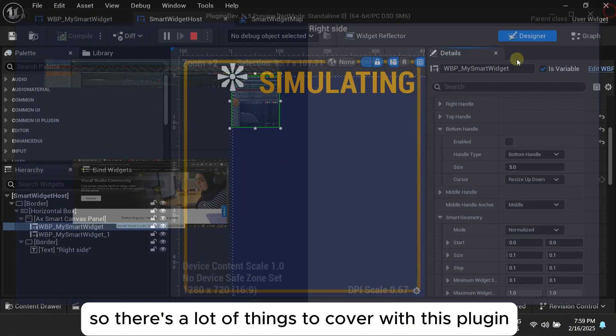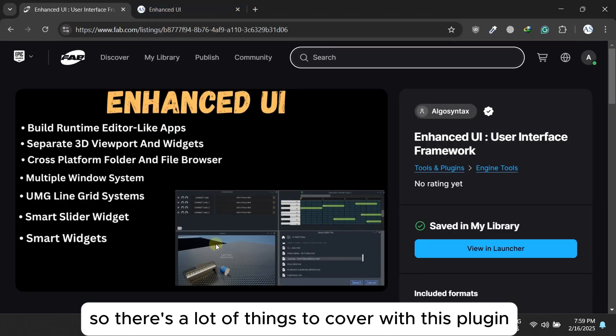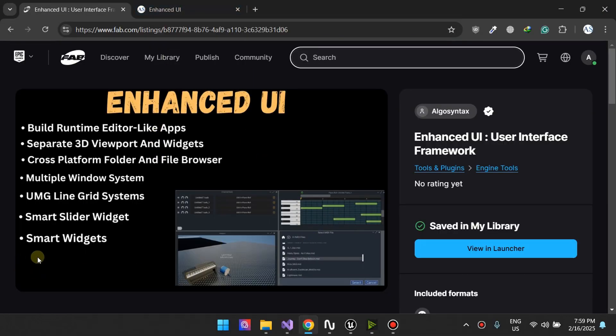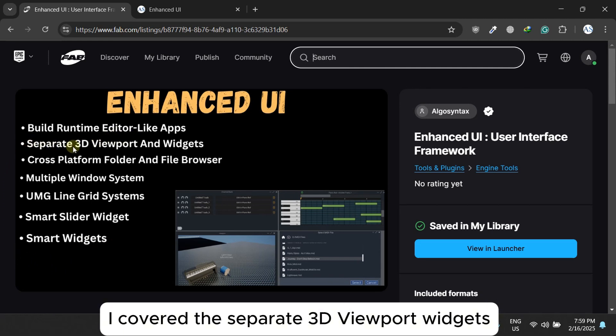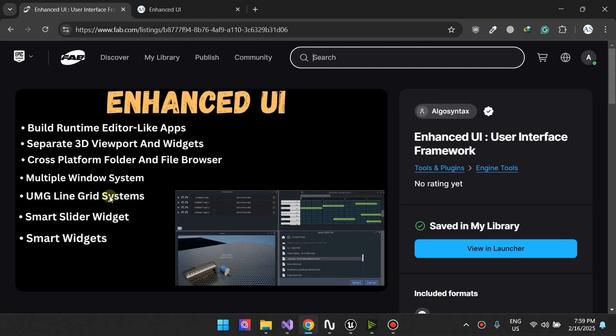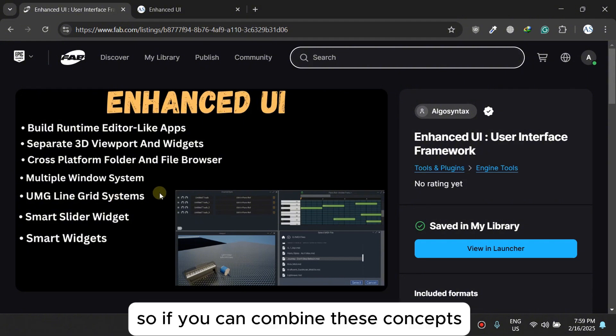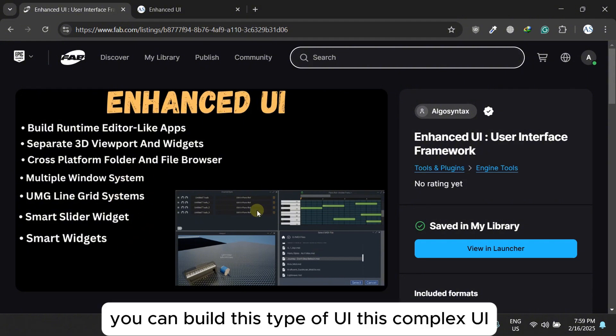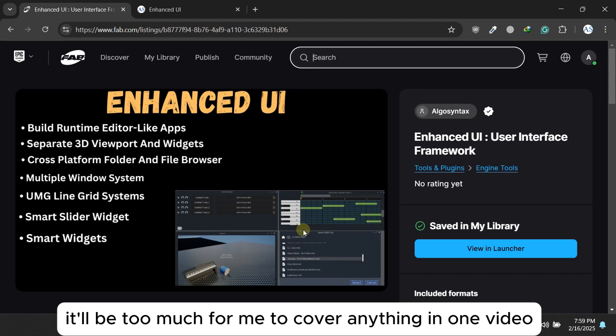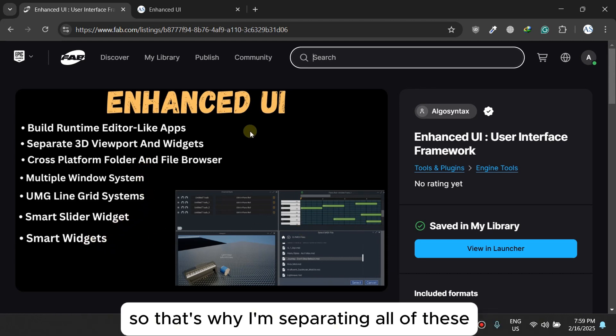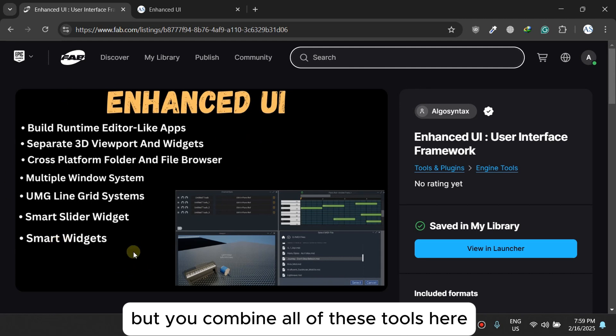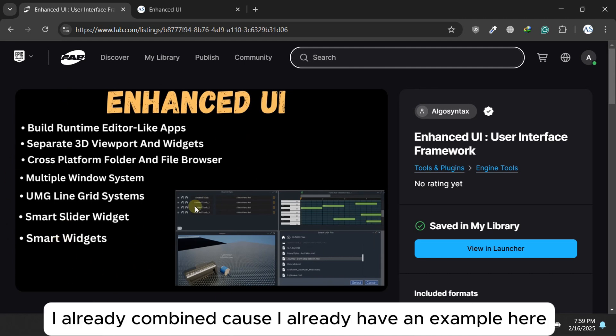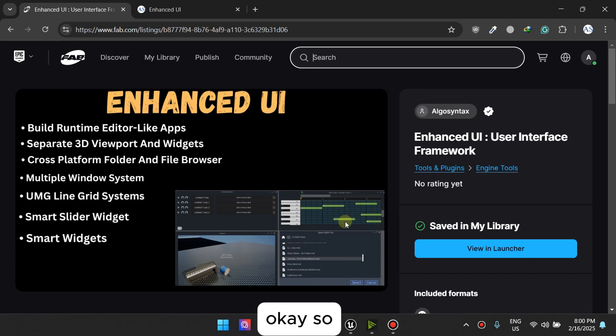So there's a lot of things to happen with this plugin. So I just covered this one. In the last video, I covered the separate 3D viewport widgets, then the multi-window system and the language system. So if you combine these concepts, you can build this type of UI, this complex UI. Now it'll be too much for me to cover anything in one video. So that's why I'm separating all of this. But you combine all of these tools here. I already combined because I would have an example here to build any type of UI that you need.